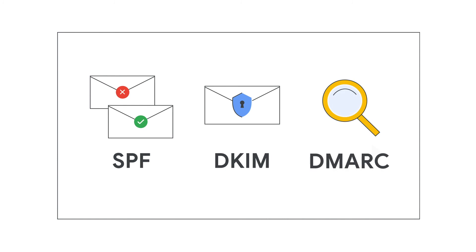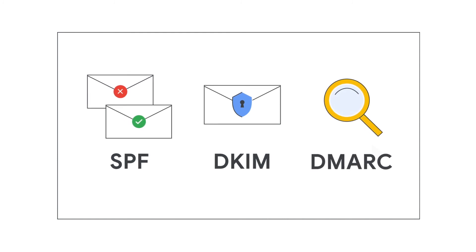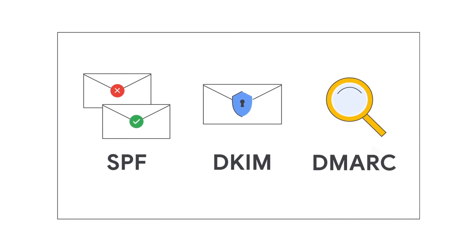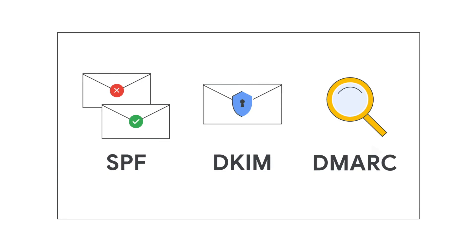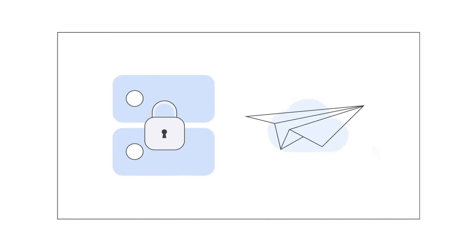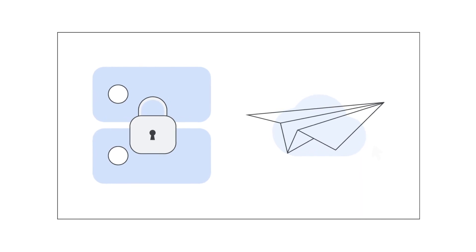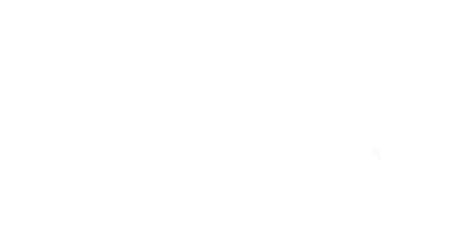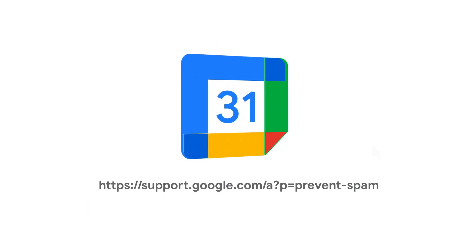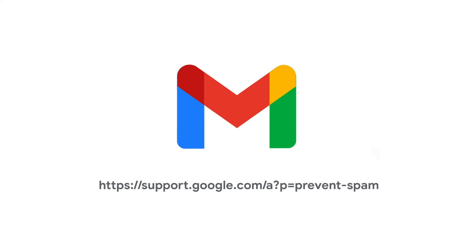SPF, DKIM, and DMARC are all standards that solve different pieces of the email authentication puzzle by strengthening the security of your domain and the reliability of your email delivery.